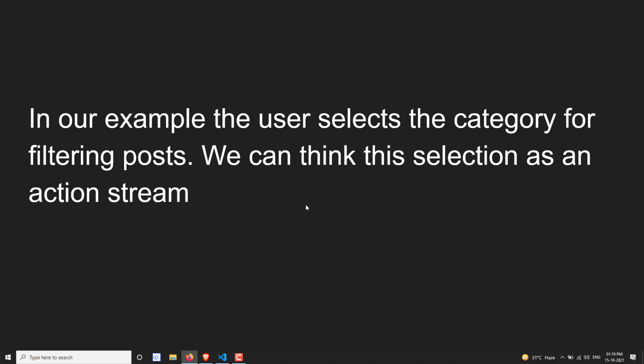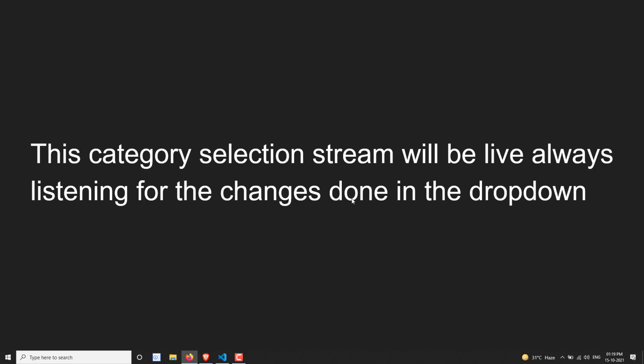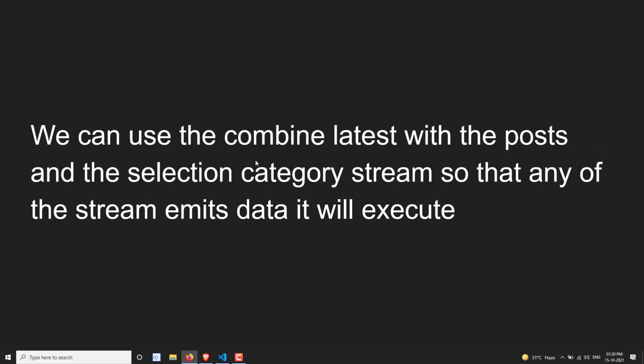This category selection stream will be live and always listening for changes on the dropdown. Whatever change is made, the stream is always listening. Whenever the user changes the dropdown, it sends data — that observable stream is live always, so we call it an action stream. Whereas a data stream sends data and completes, this action stream will never complete; it always listens for whatever action the user performs.